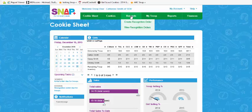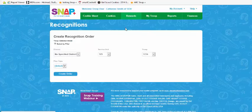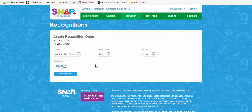Hover over the rewards header and click create recognition order. The district, service unit, and troop should automatically be populated. Select the plan type in the drop-down and click create order.